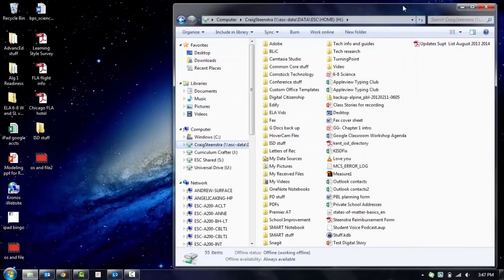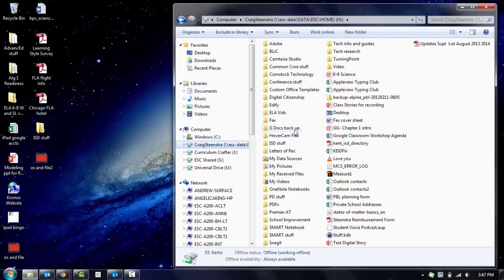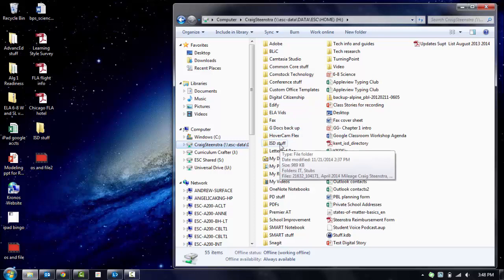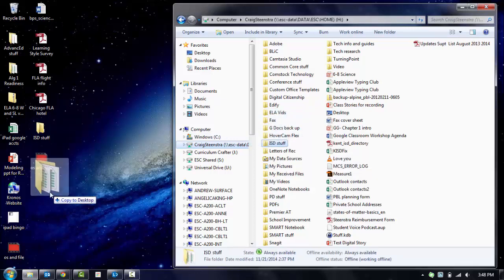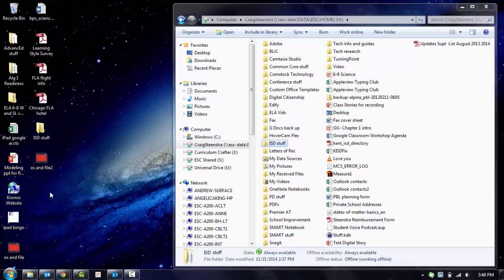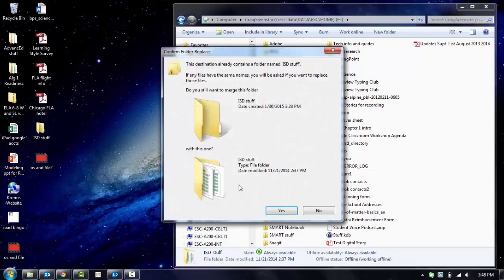So moving things, let's say you wanted to move this folder to your desktop. You could just click it and drag it wherever you want to go. When you drop it, it's already there.